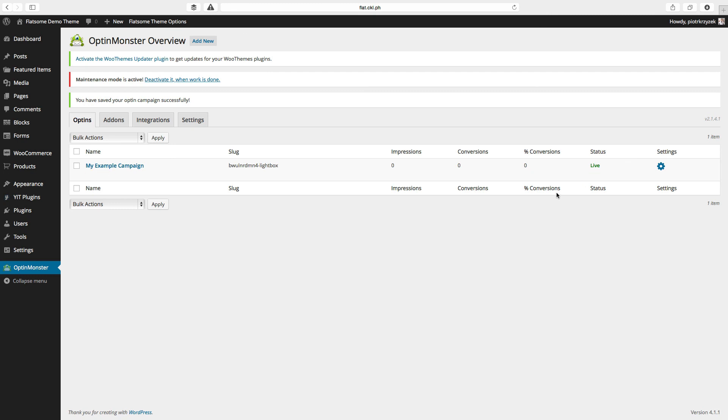As you can see, our campaign is live. So all we would have to do is go to the page if I had the front end enabled, because this is my demo site, so I don't. We would be able to see this as a non-logged-in user. This thing would pop up and we can sign up and it would connect to my existing MailChimp account. I think that's really darn cool.